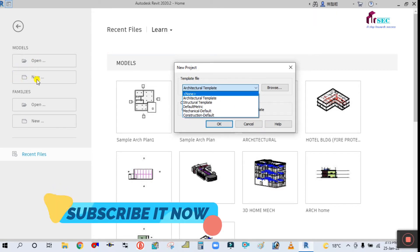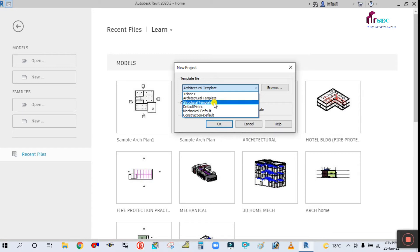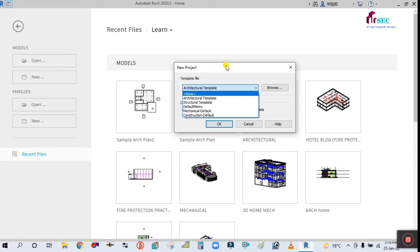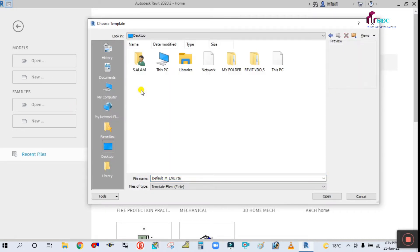After opening Revit, once you click on New, you get a list of templates. By default, Revit provides an architectural template, structural template, default metric, mechanical, and construction — so four templates are provided. Since we need to create a fire protection system, we need to create a fire protection template in Revit to start any firefighting project.